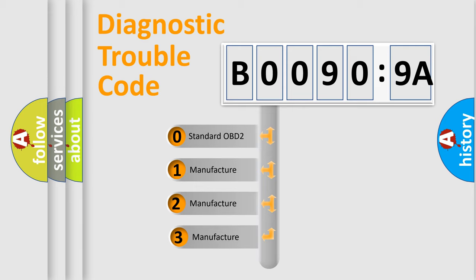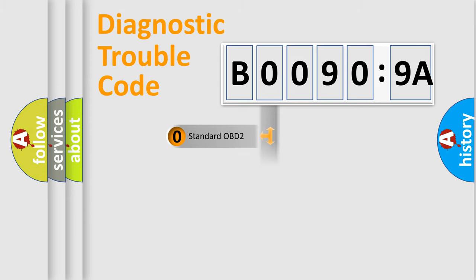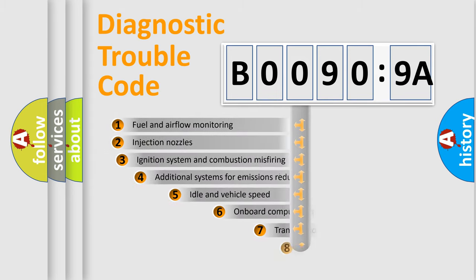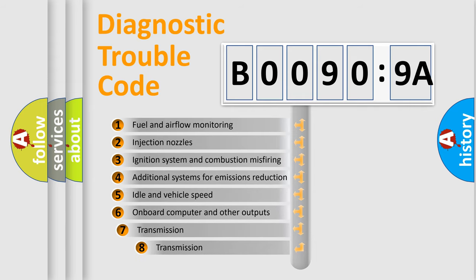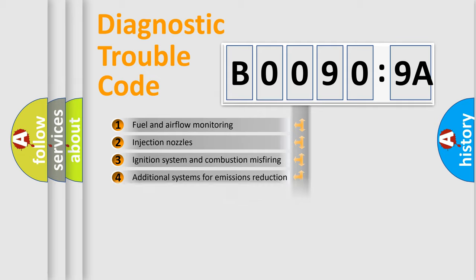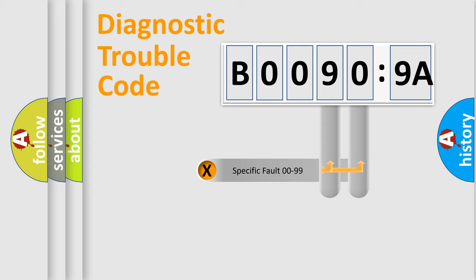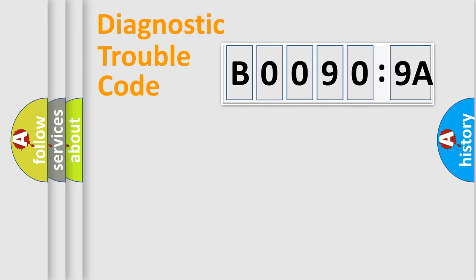If the second character is expressed as zero, it is a standardized error. In the case of numbers 1, 2, or 3, it is a more precise expression of car-specific error. The third character specifies a subset of errors. The distribution shown is valid only for the standardized DTC code. Only the last two characters define the specific fault of the group.